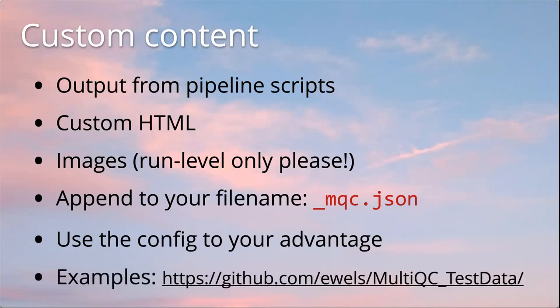And especially check this repo, which has the test data which MultiQC uses. Custom content is difficult to document because you can do anything. So you can't document everything. But what I do have in this repository is lots of different examples that I've made over time. You can dig around and find different ways of doing things and model your custom content on that.